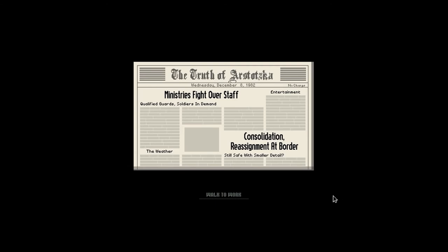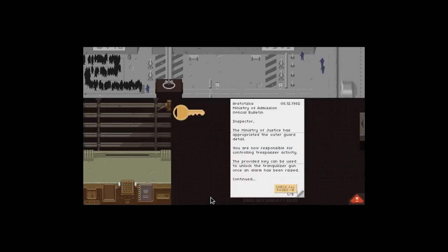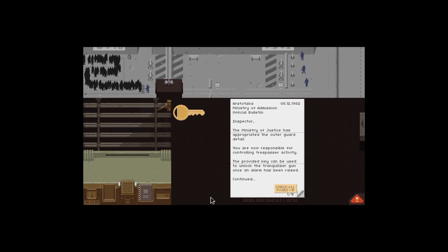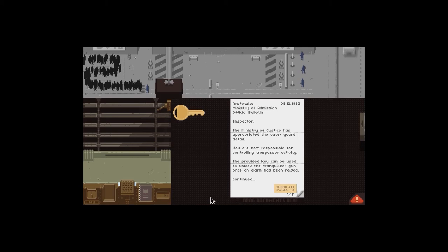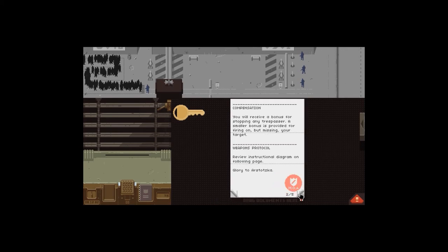Military's fight over staff. Qualified guard soldiers in demand. Consolidation assignment at border. Still safe with smaller detail. Okay, right. Please tell me you've changed something about this. Can now. Up to December 8th, and that was stressing enough to get that level done. A key inspector. The Ministry of Justice has appropriate the outer guard detail. You are now responsible for controlling trespasser activity.